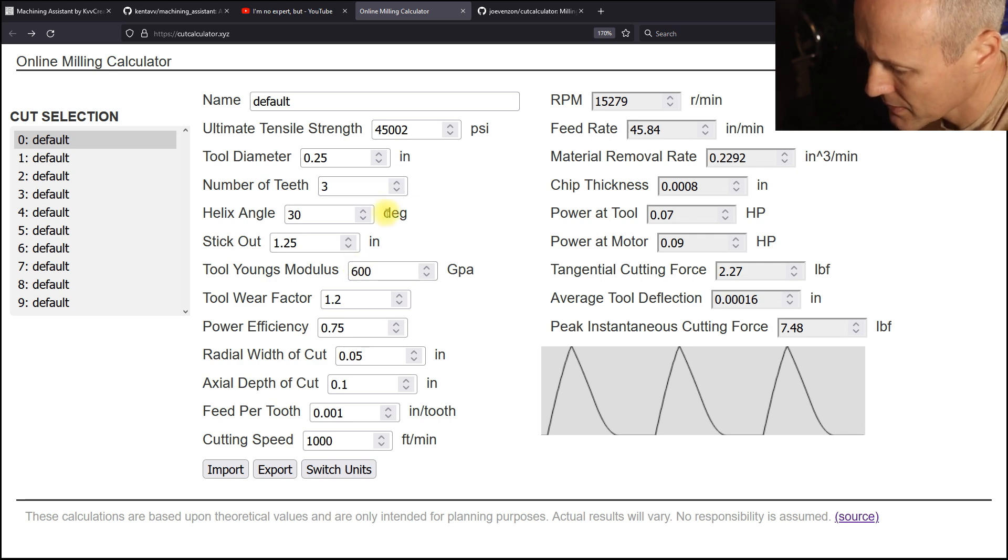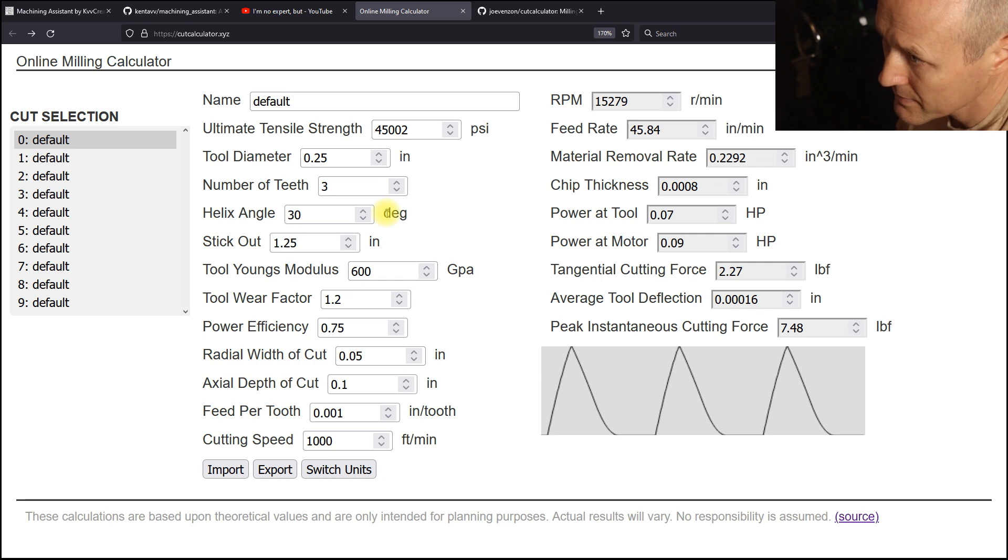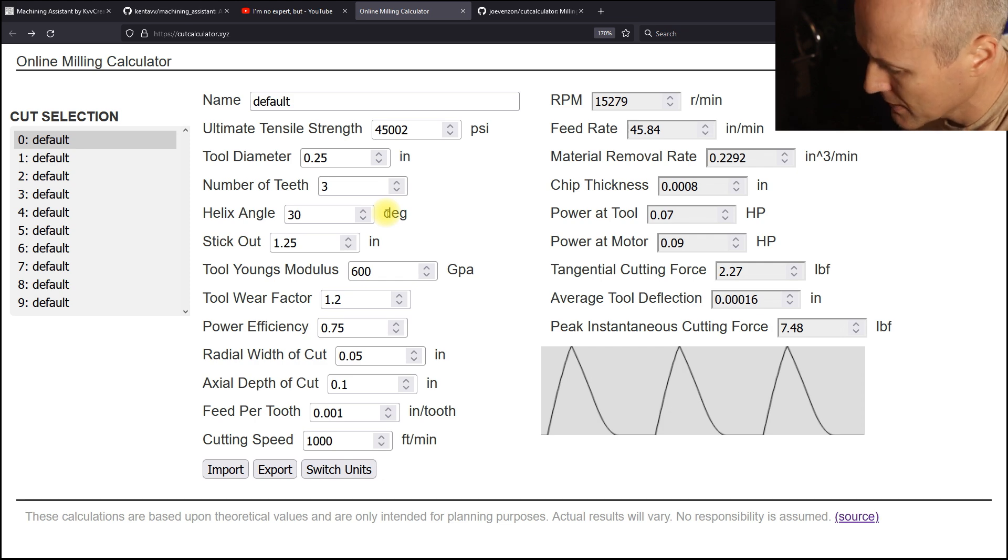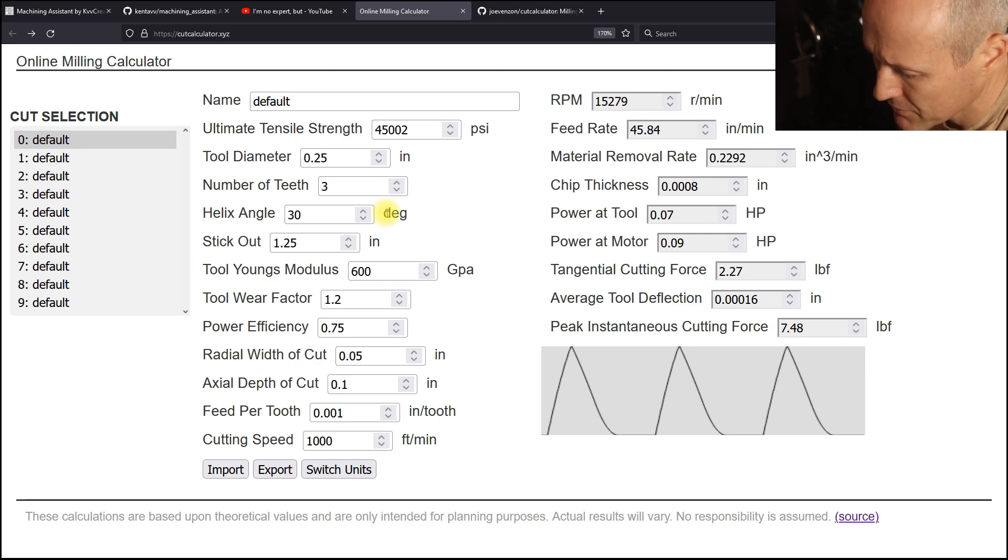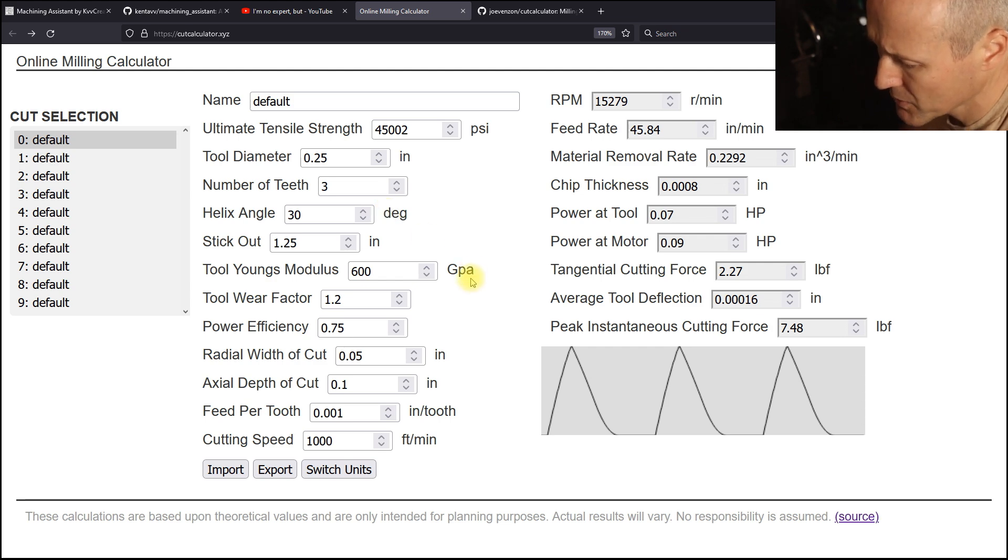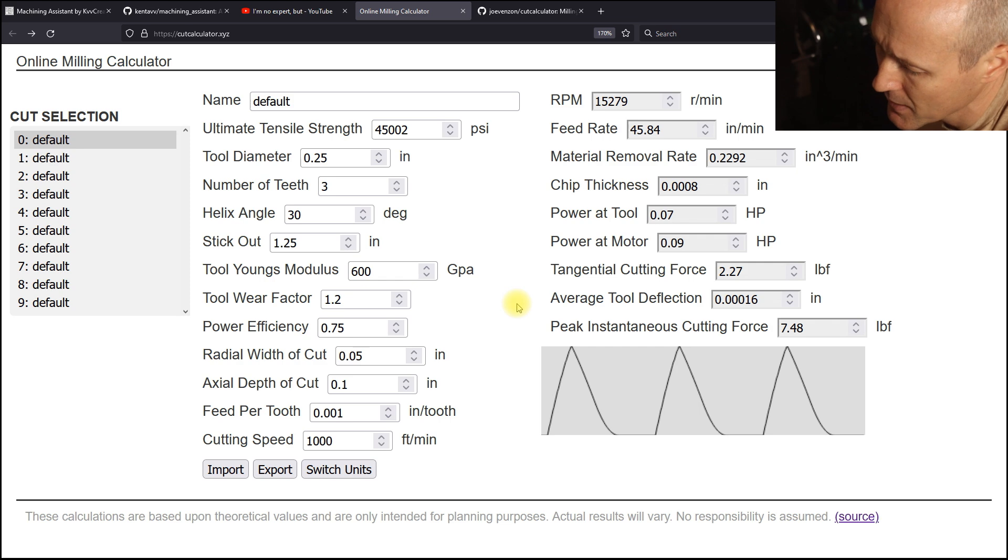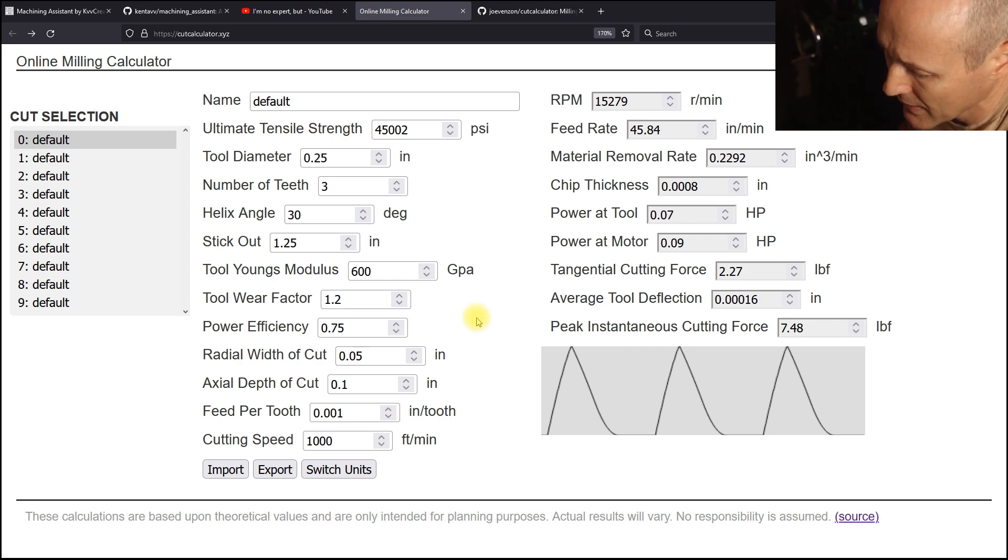But he has a CNC router, high speed spindle, probably never uses drill. So his focus and his calculator on mills.